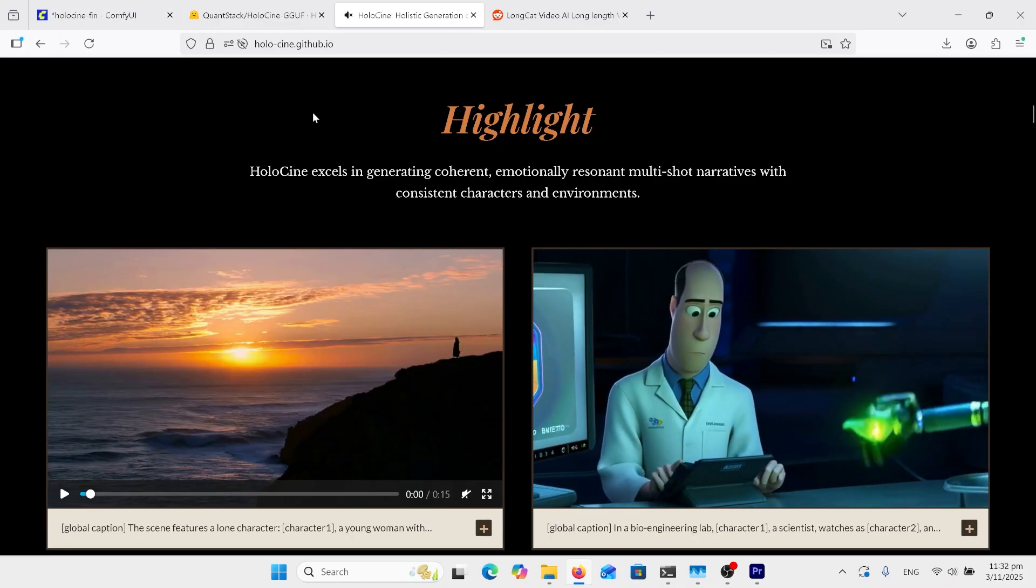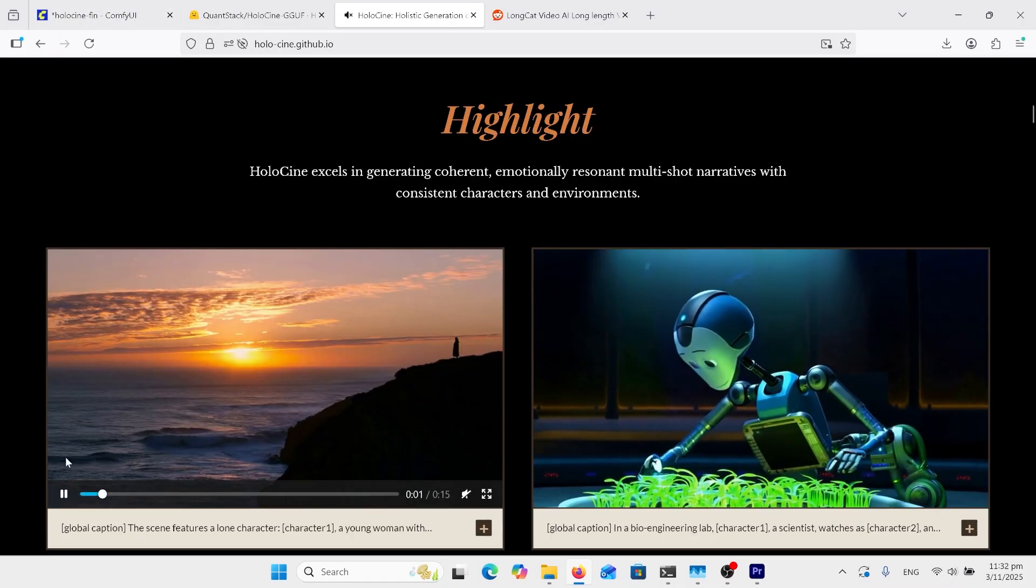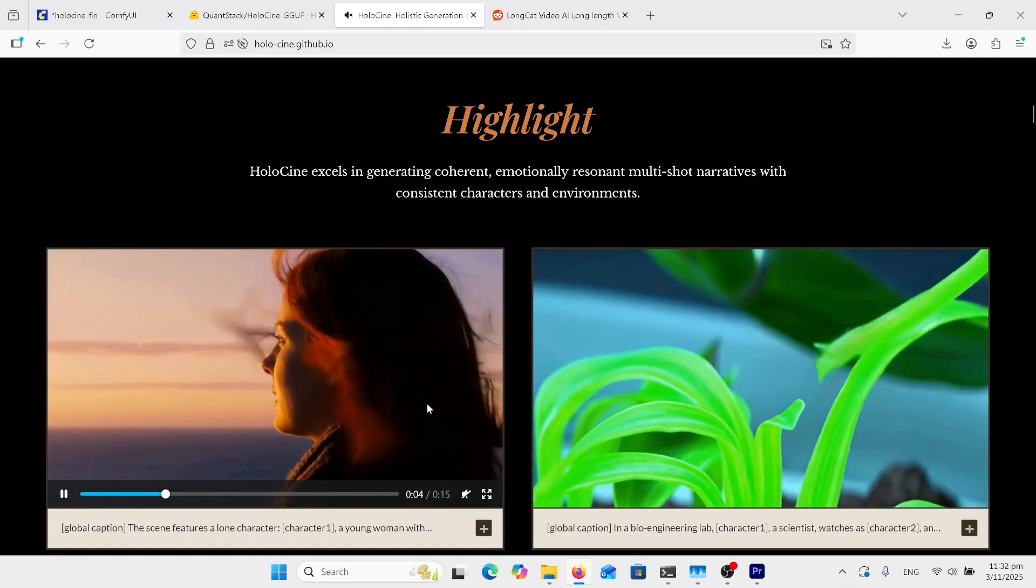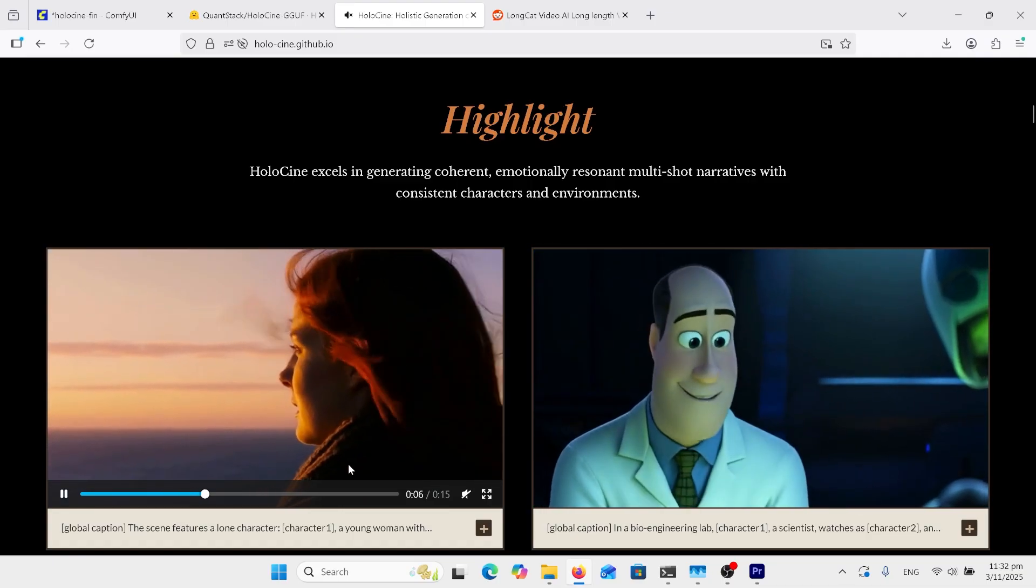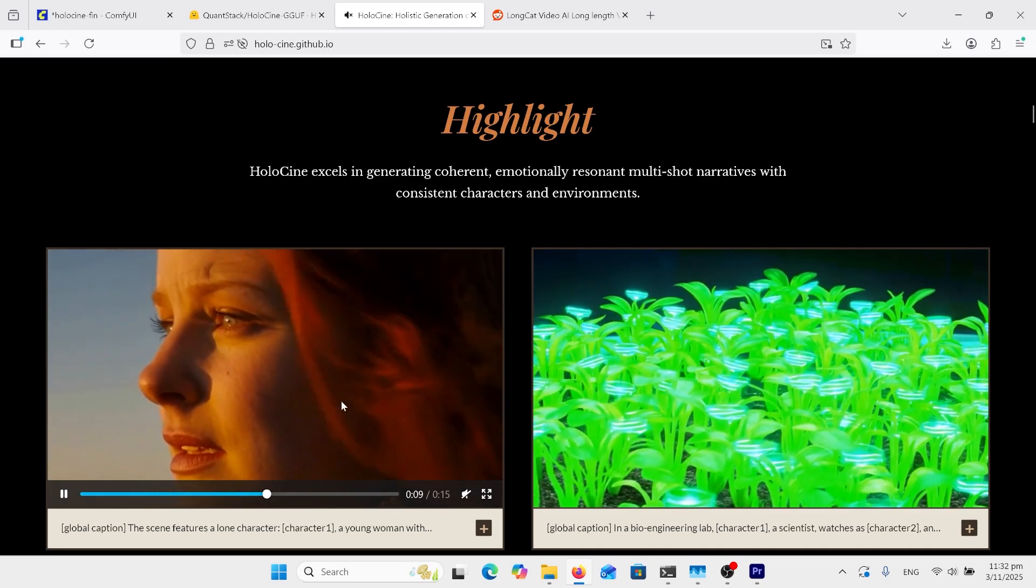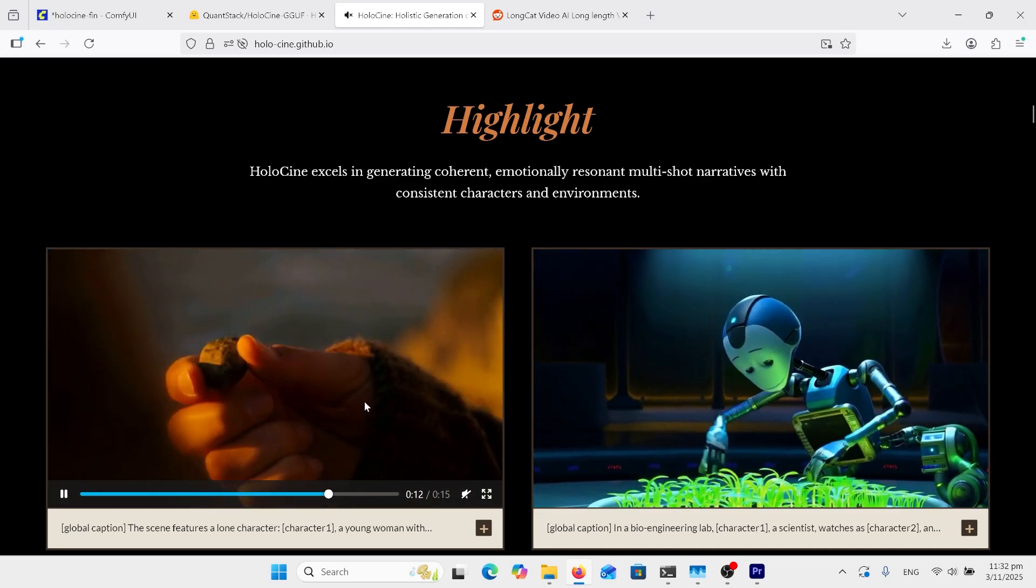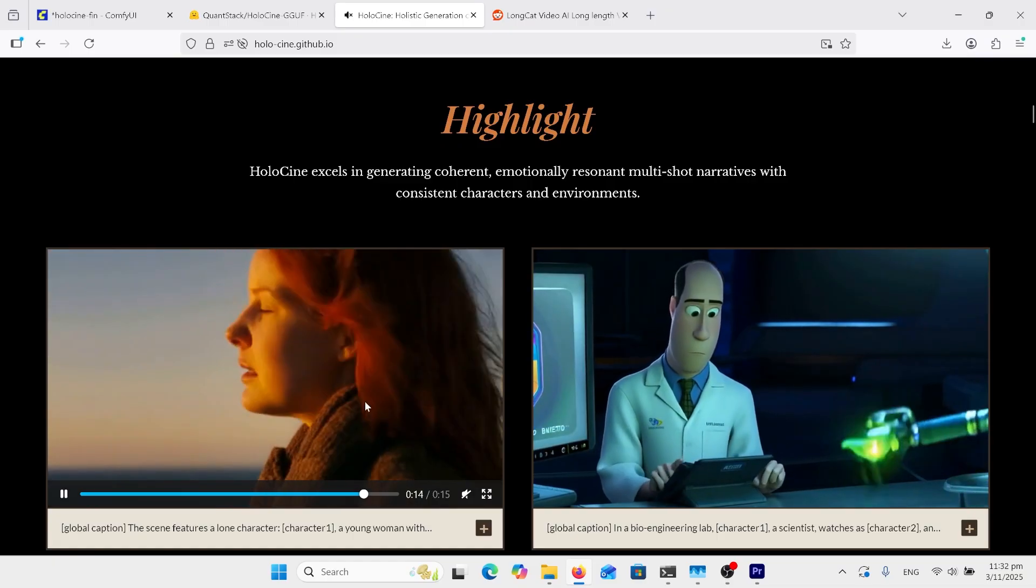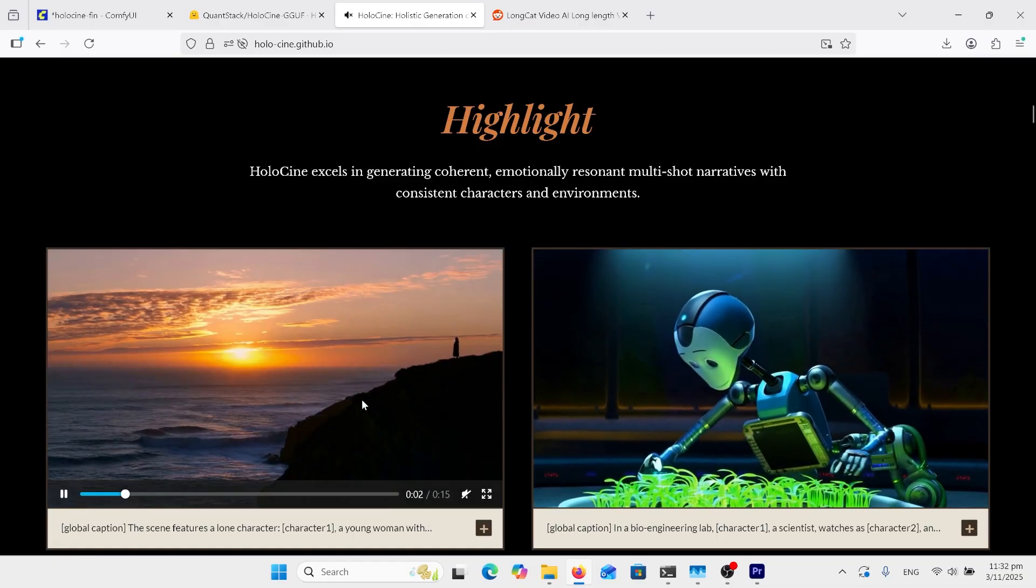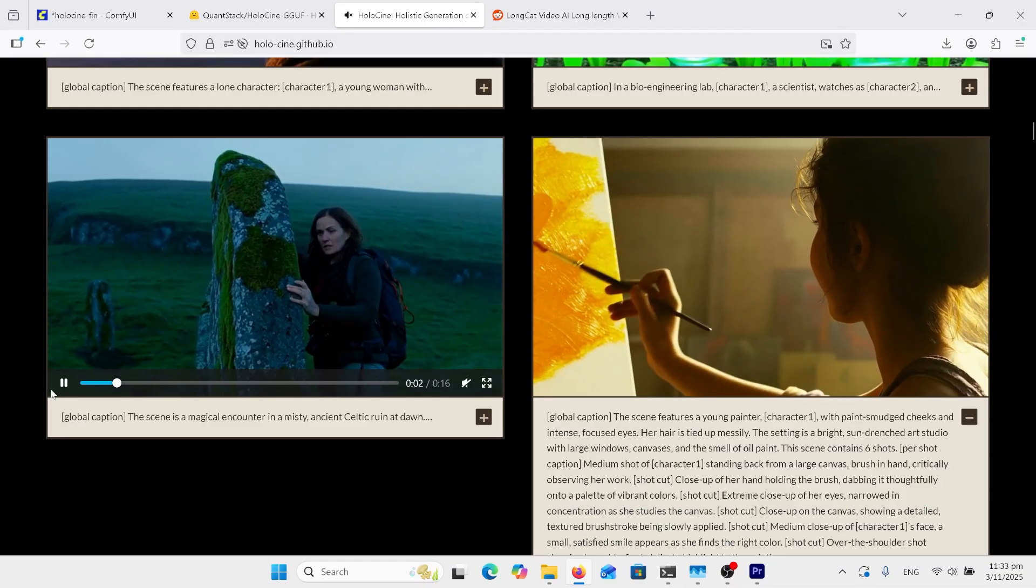Here we are on the Hailuo Sine GitHub page. Look at these examples here. Got this woman standing on the hill, there's a side face profile, then the close-up. You can tell that's the same person and she's picking up something in her hand and it's back to her. Great memory, it can remember exactly what she looks like.